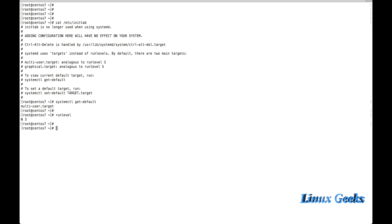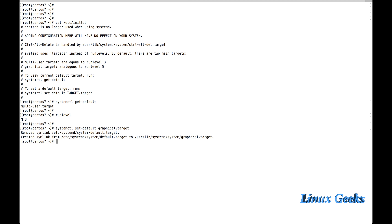Run level 3 maps to multi-user target in both EL6 and EL7. The current run level is 3, which is fully command-line multi-user mode. If I want to use the machine in graphical mode, I can set it by running `systemctl set-default graphical.target`. This creates a symlink from graphical.target to default.target, so whenever the system boots up, it will start in graphical mode.